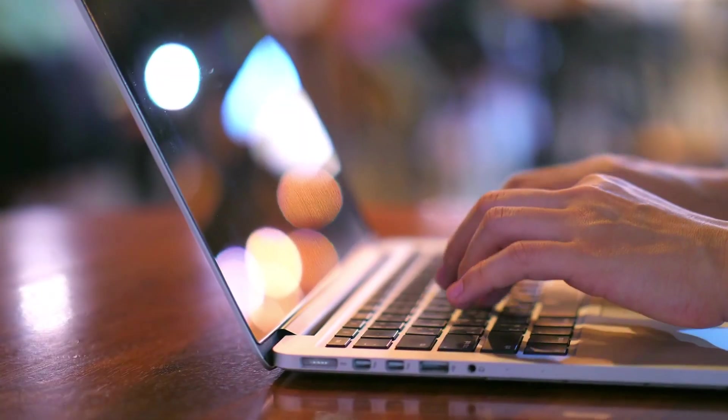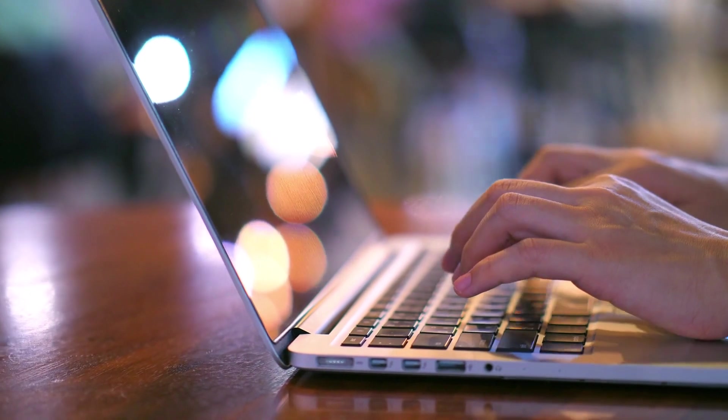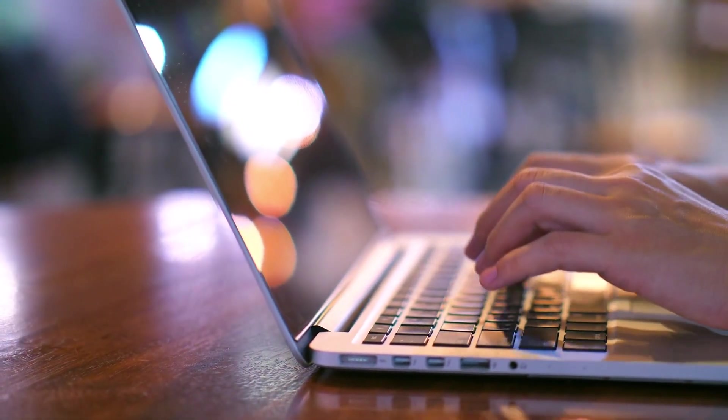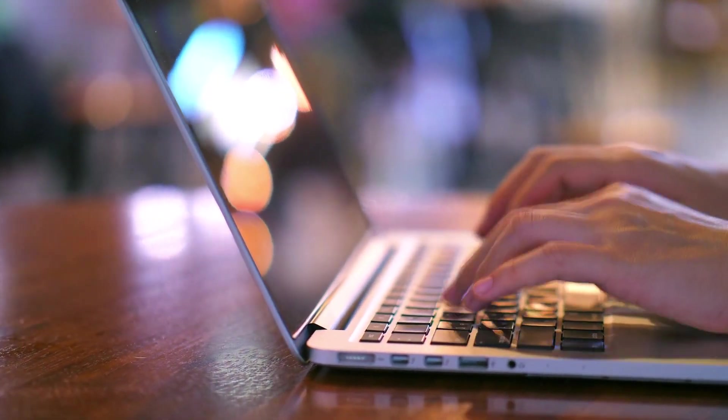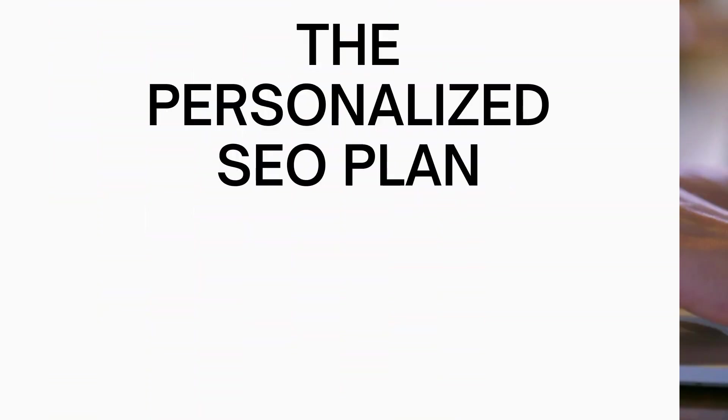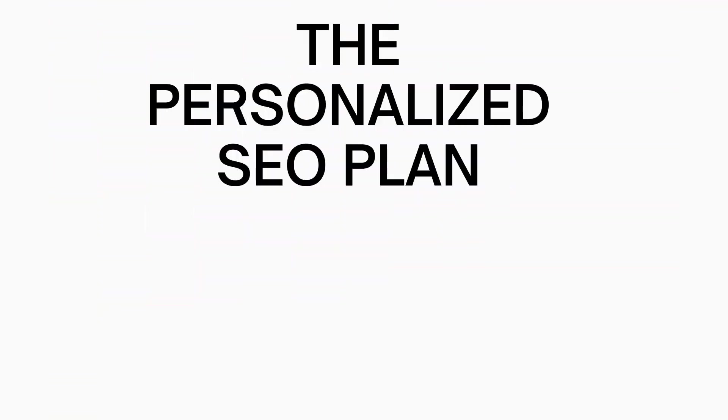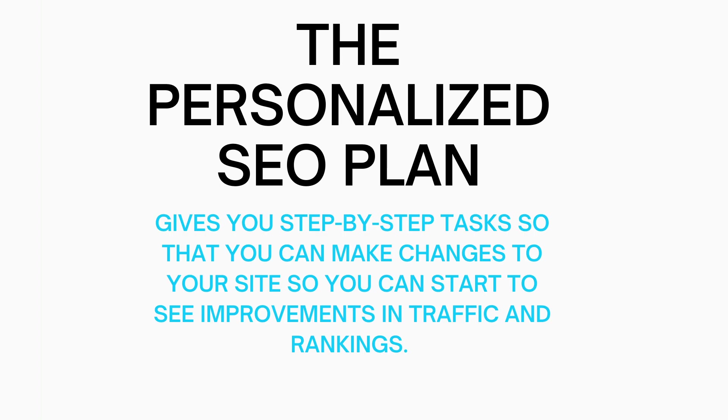Now let's go into more detail regarding the specifics of Bluehost SEO Tools Start. The personalized SEO plan will give you step-by-step tasks so that you can make changes to your site and start seeing improvements in your site traffic, visibility, and search rankings.